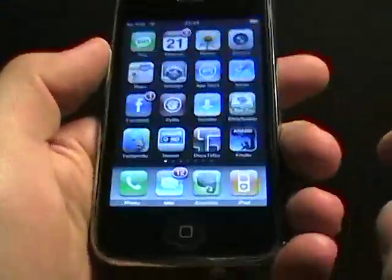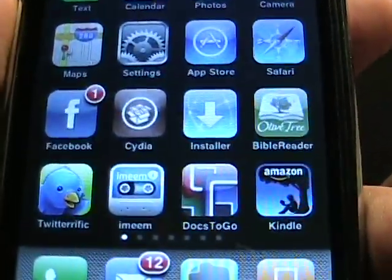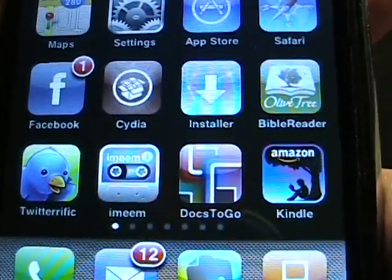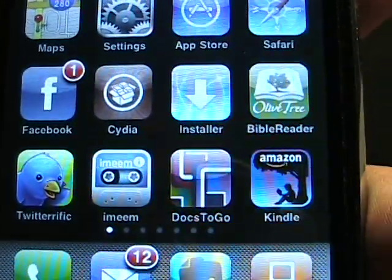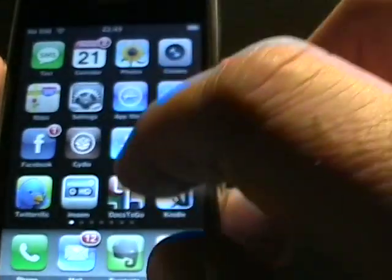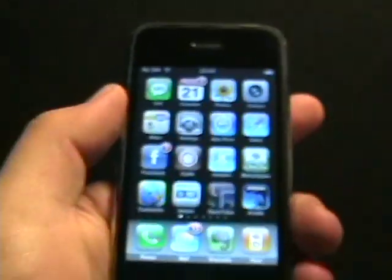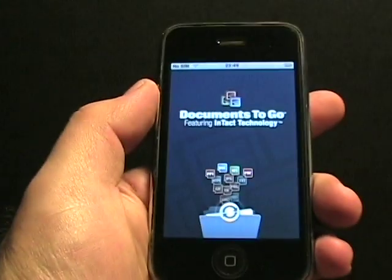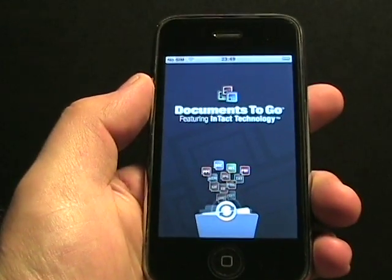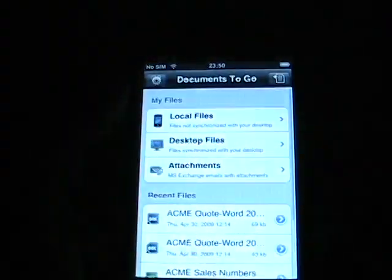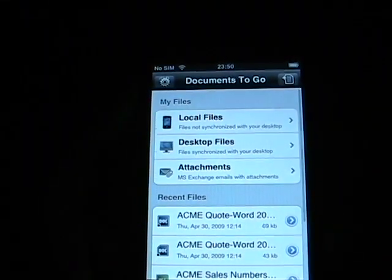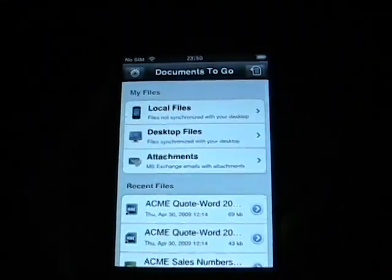Let's zoom in right there — as you can see the logo, Documents2Go. Let's go ahead and launch it. So as you can see the splash screen, Documents2Go, featuring their Intact Technology.